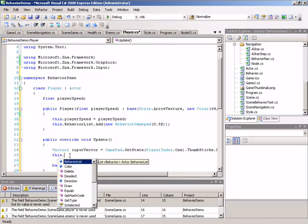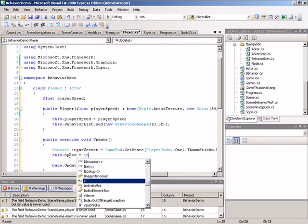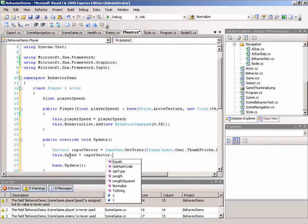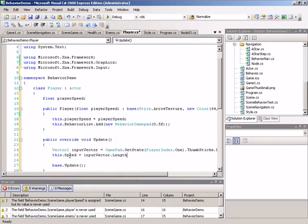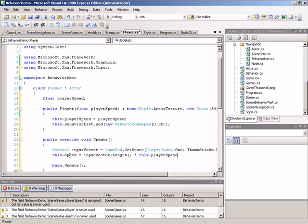So we'll set this.speed to be equal to input vector.length times our player speed, which is this.player speed.